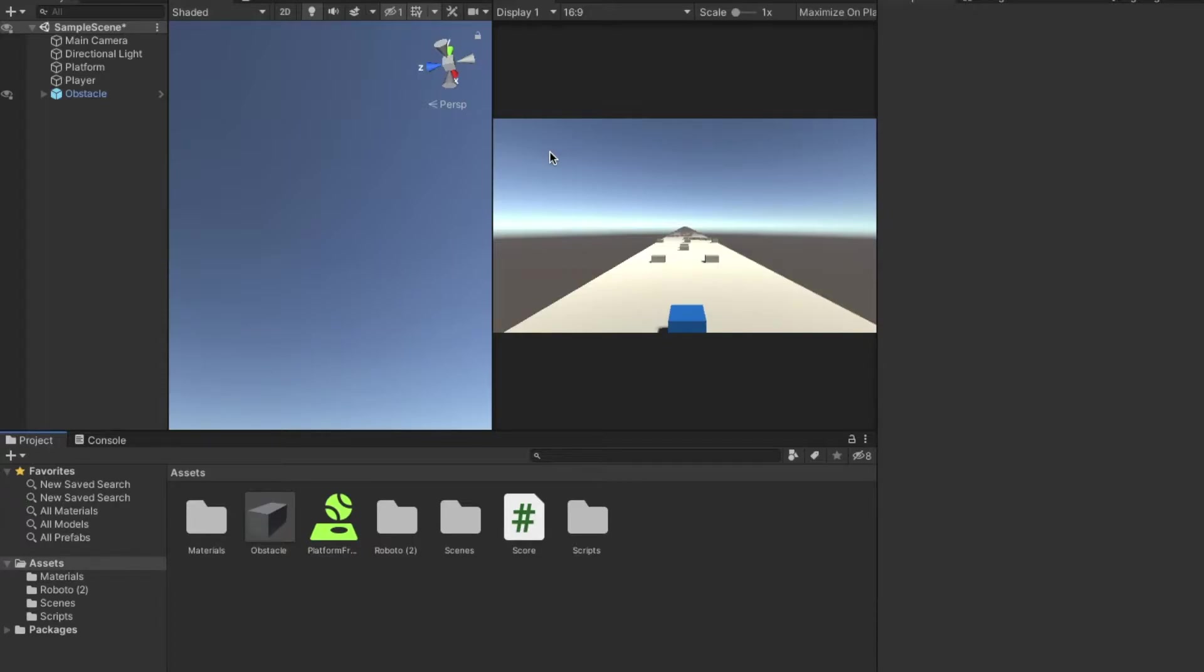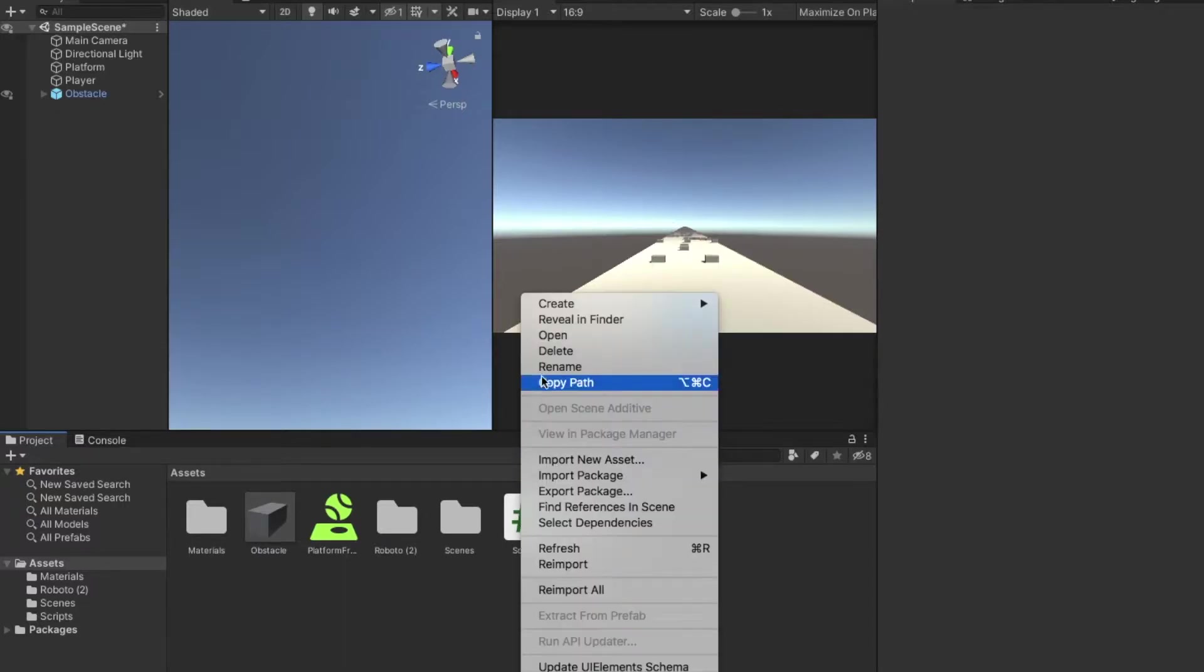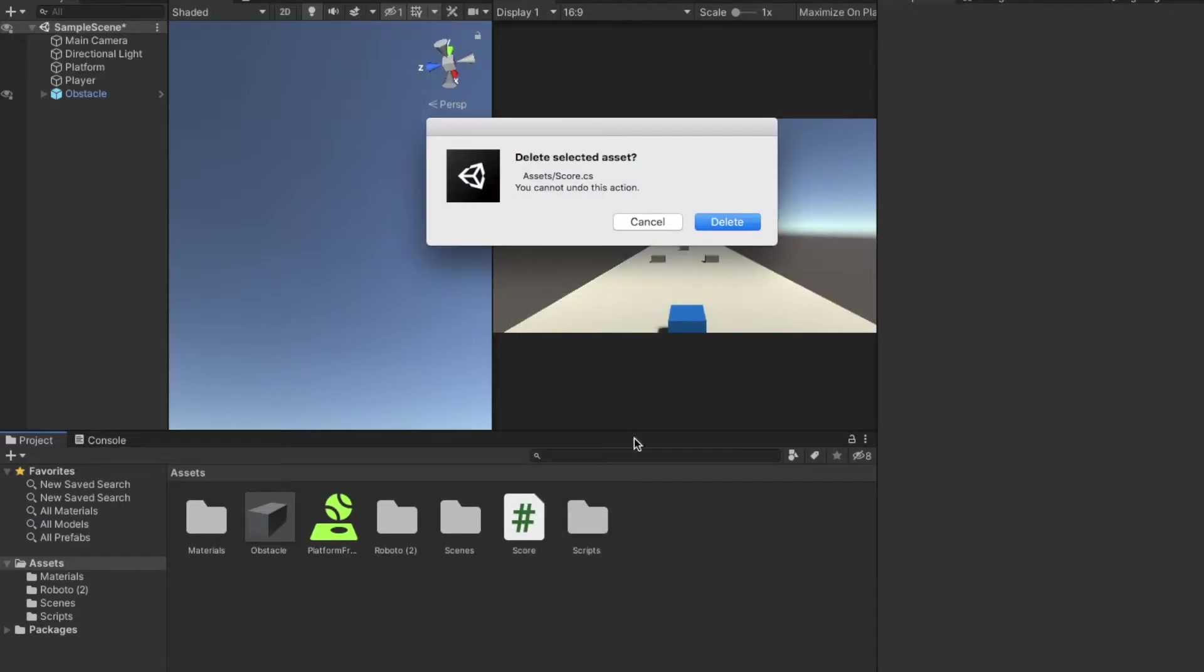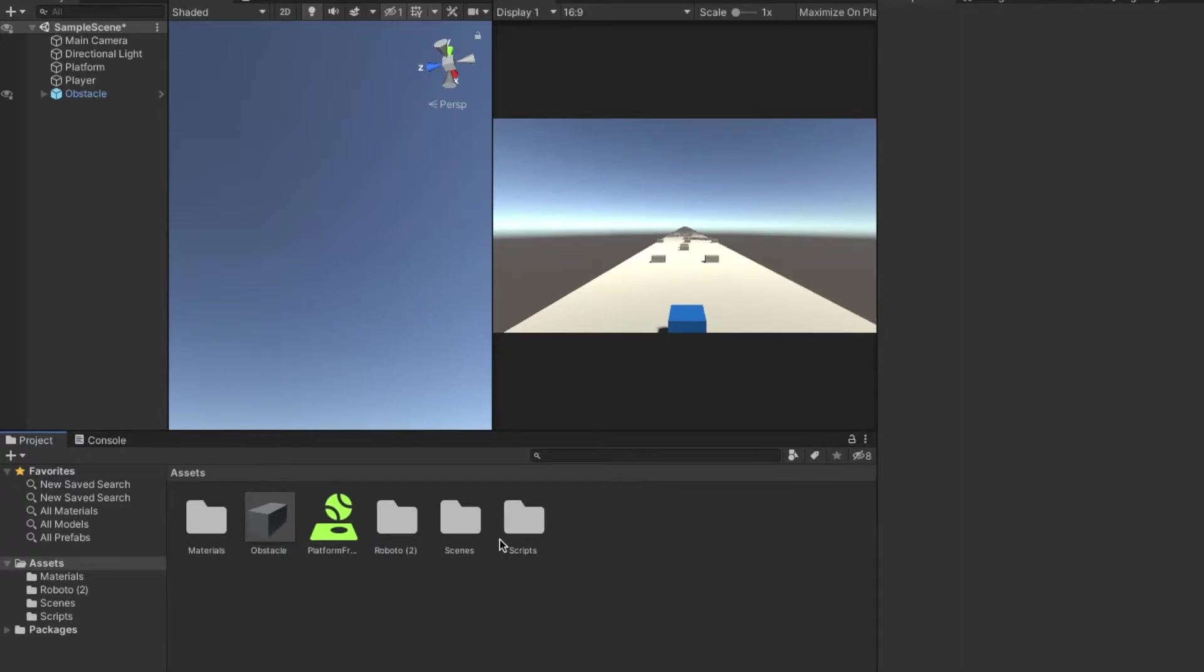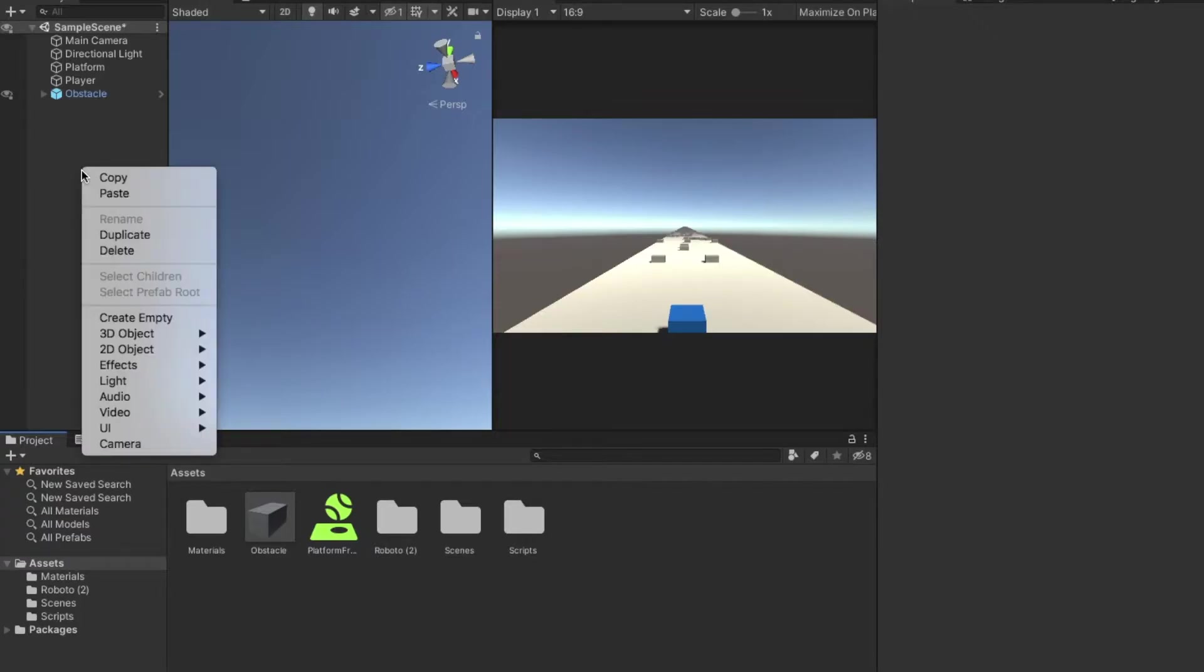The first thing we're going to be doing is we're going to go into the hierarchy right here, right click, go to UI and hit text.